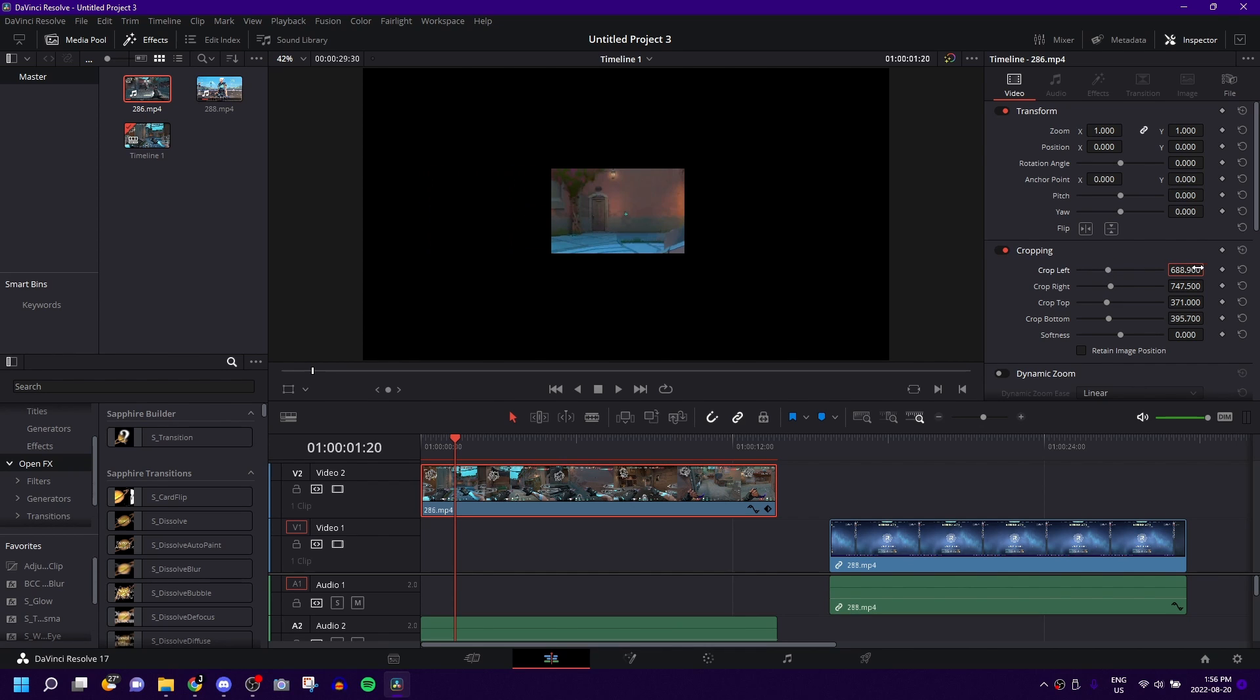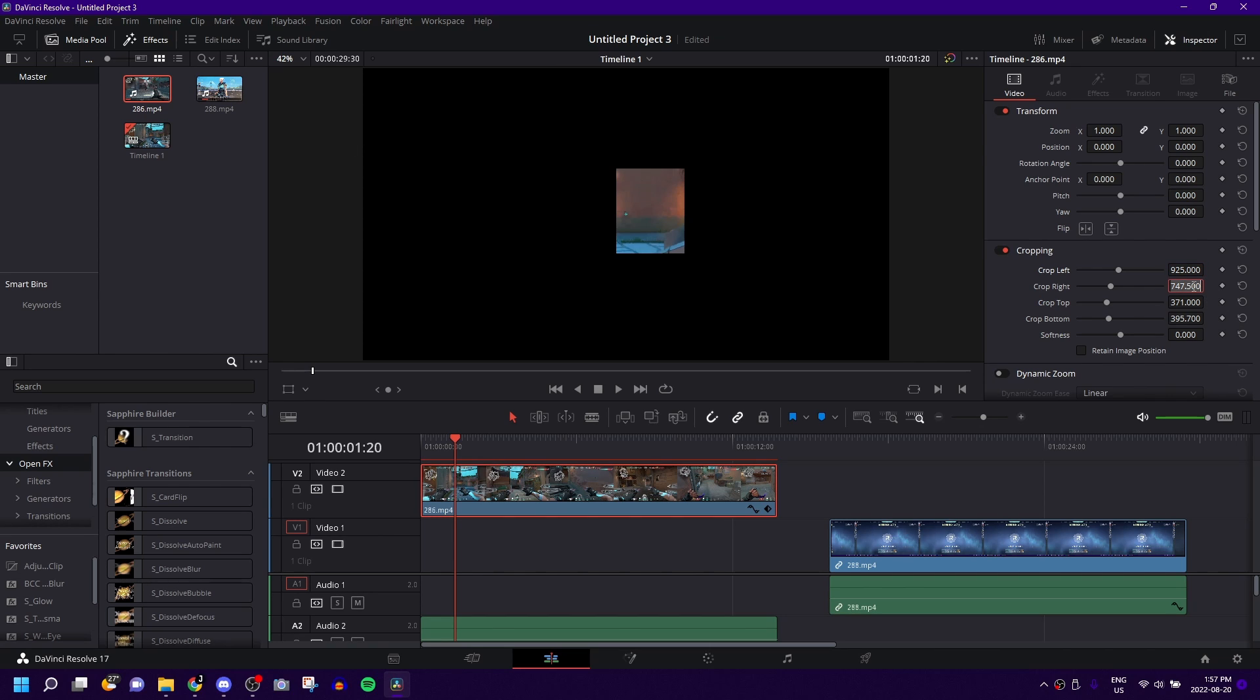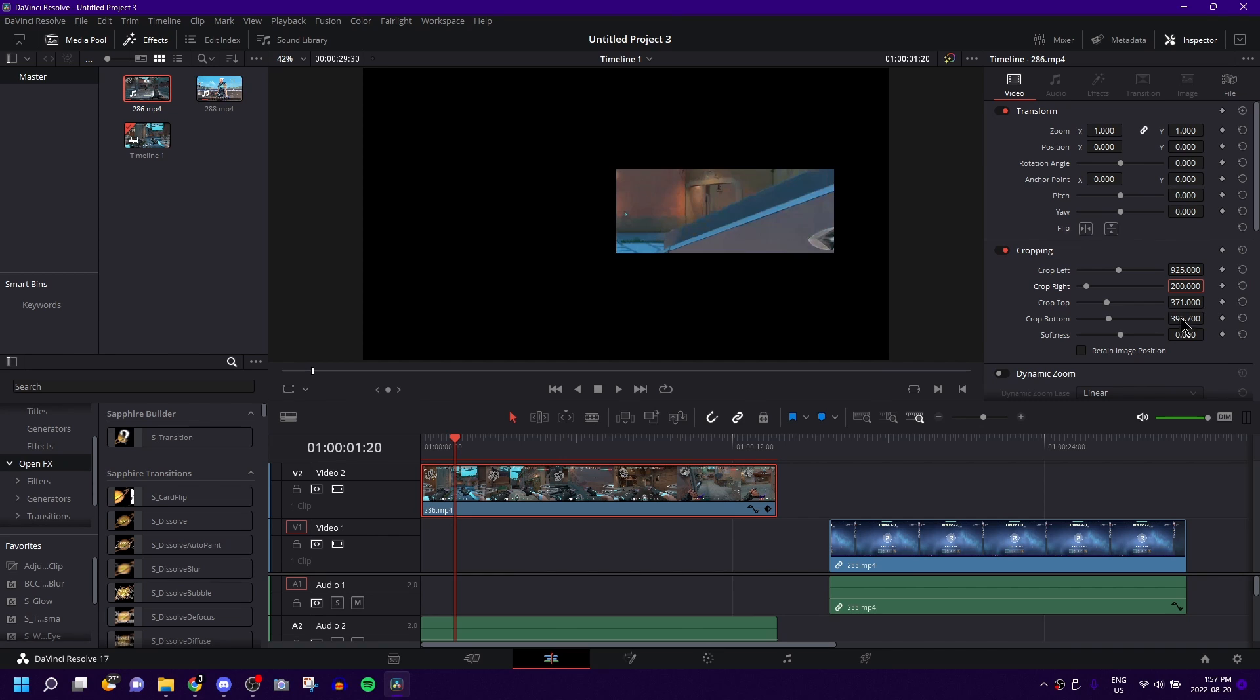If this is a bit too inaccurate for you, you can even just manually double click on this and type in your specific amount that you want. Let's say 925 for example. And this one, let's say you want it at 200, you can do that.